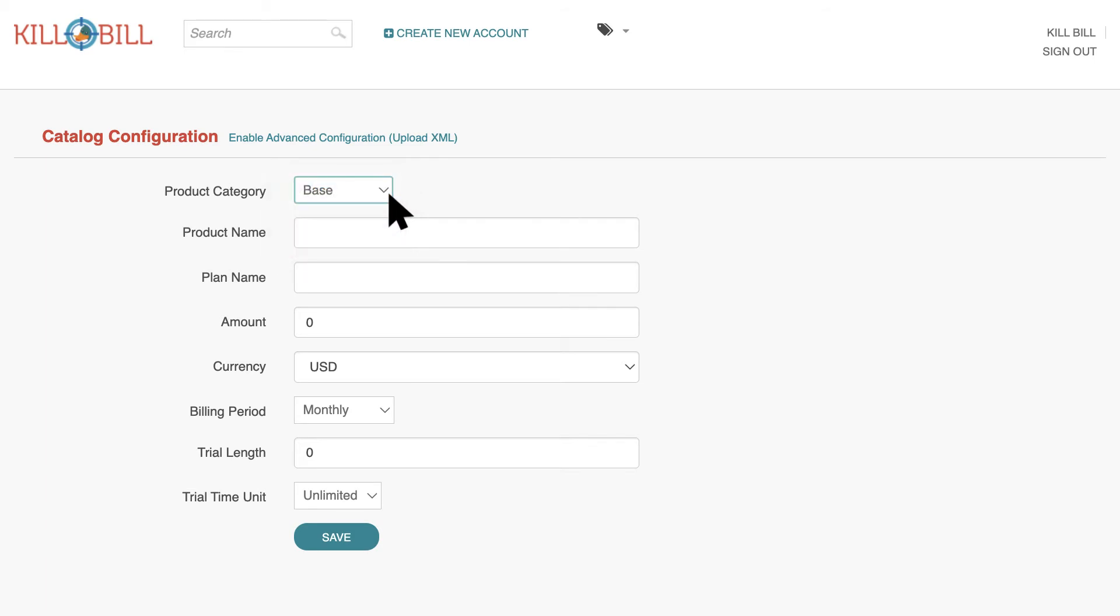The following standard fields consist of Product Name, Plan Name, Amount, and Currency.